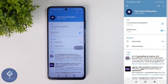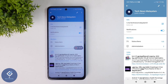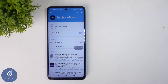When you click on that, that channel, group, or contact will be added to your home screen. After that, if you directly click on that group, channel, or contact from your home screen, you will reach that channel, group, or contact. So this way you can easily add a Telegram channel, group, or contact to your home screen.